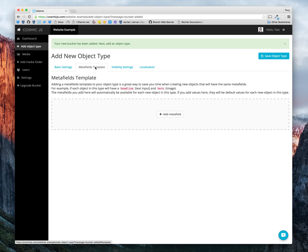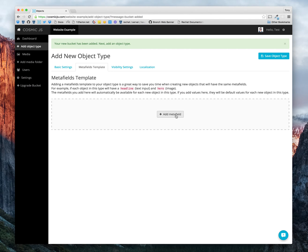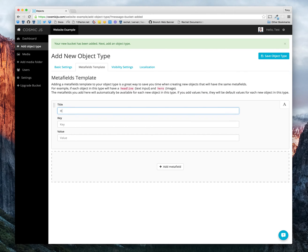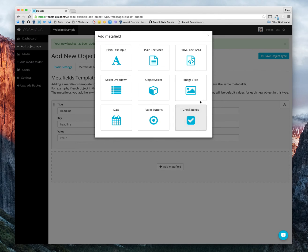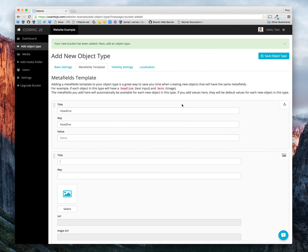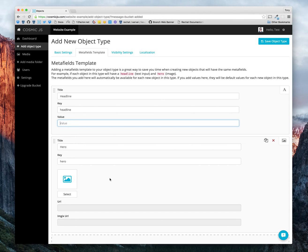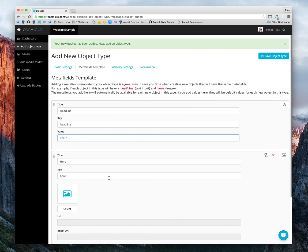Next, we can add meta fields for each new object in this type. For each new blog post, I would like for us to have a headline as well as a hero image. If you were to add any values here, that would create the default values for each post. We want to keep those blank and just let each post have its own value for headline and hero image.